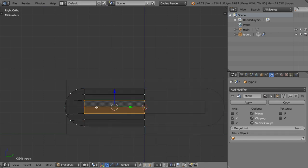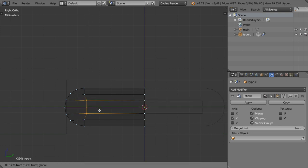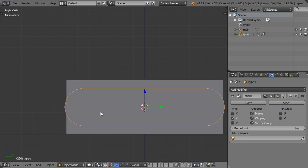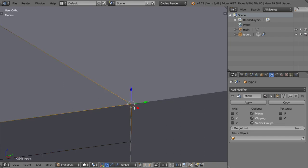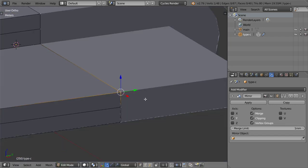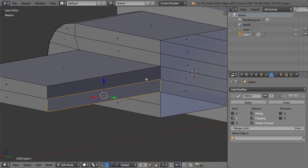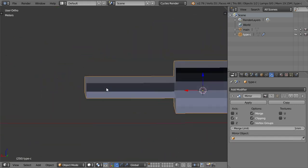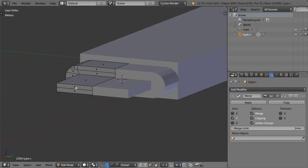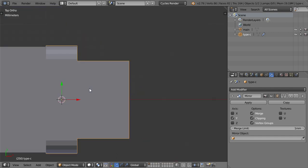After that I will scale this part by selecting these edges. I will disable the mirror for a moment and see that there are some issues here, so I will delete these faces. Then let's reactivate the mirror — this is USB Type C.